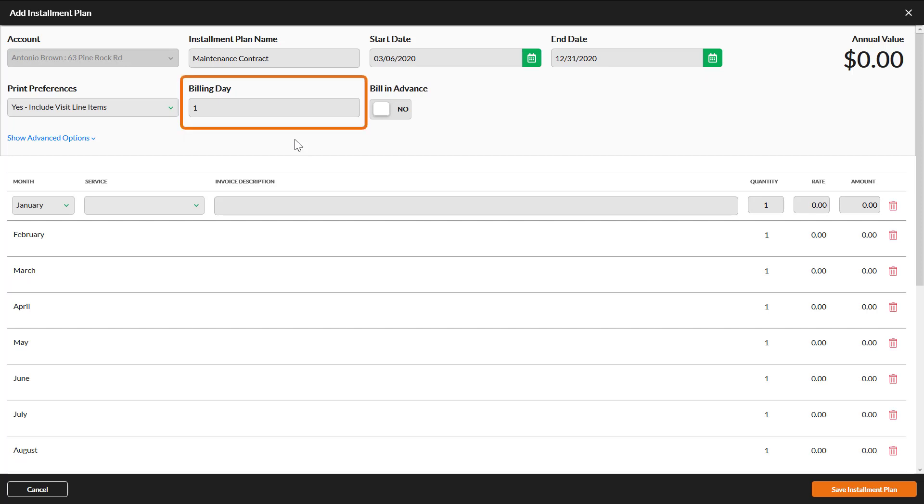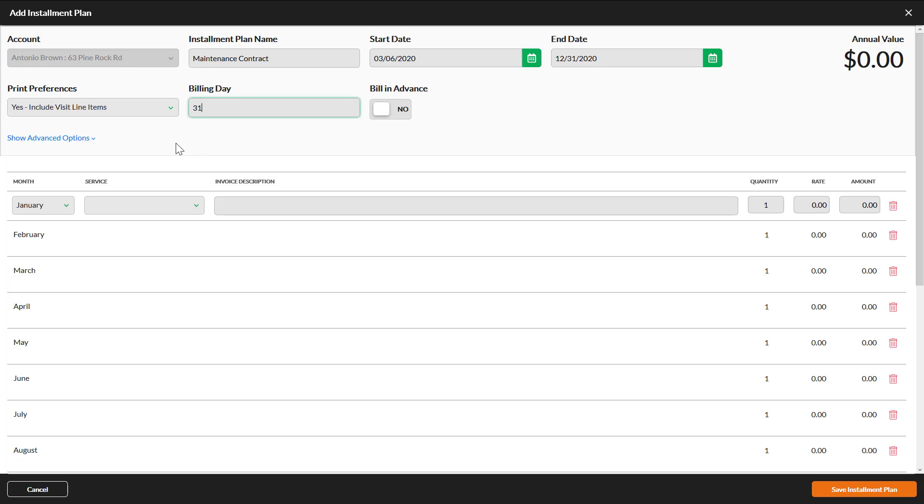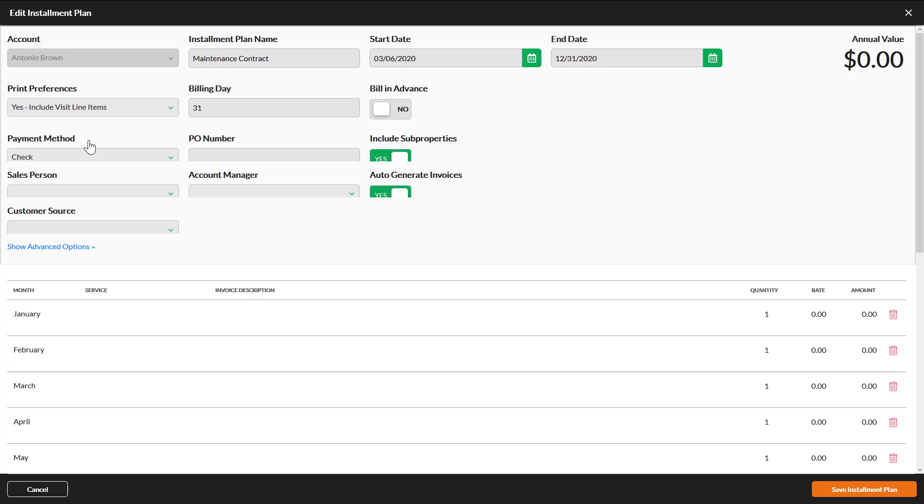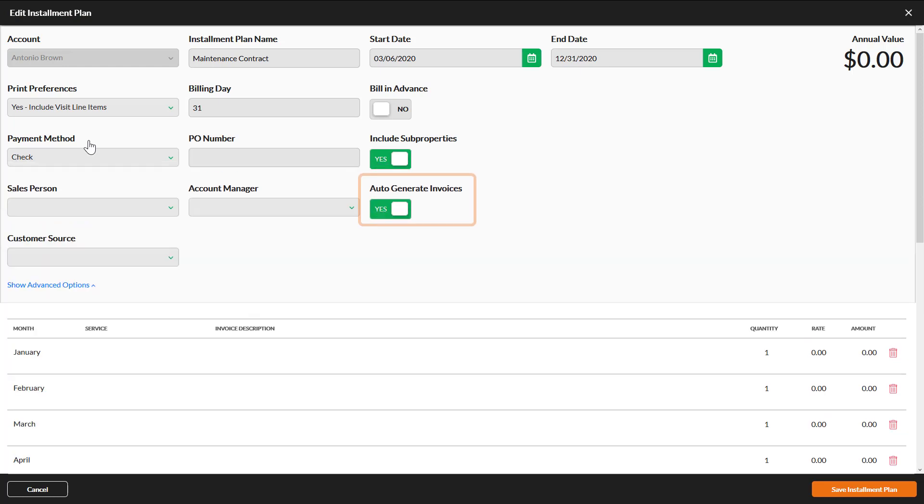The billing day defaults to the first of the month. If you want the invoice date to show as the last day of the month, enter 31. If you want to send out the invoice before any services are performed, toggle the switch under Bill in Advance. When an invoice is generated in March, for example, it would be for April's intended services.